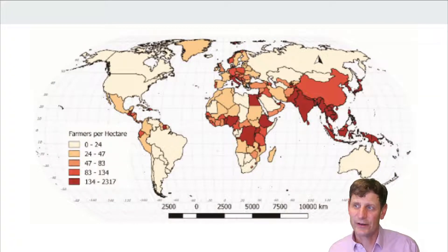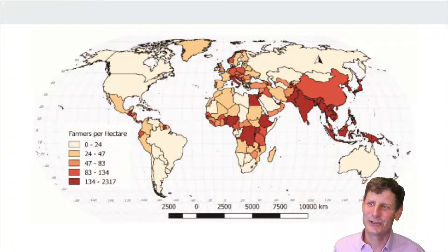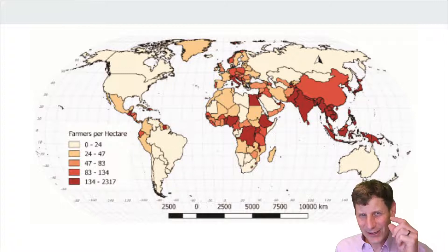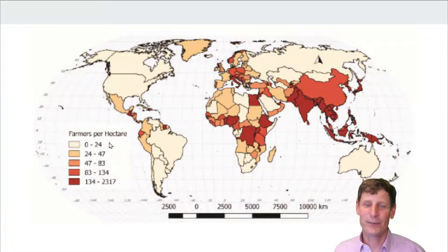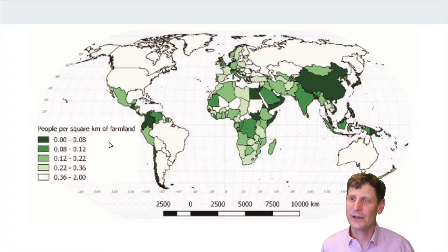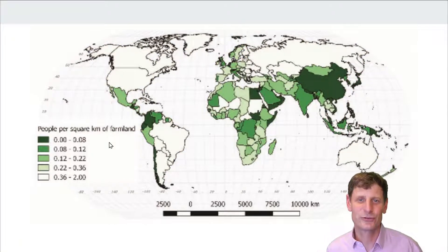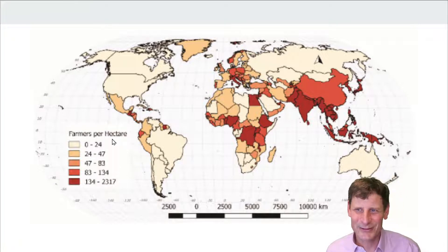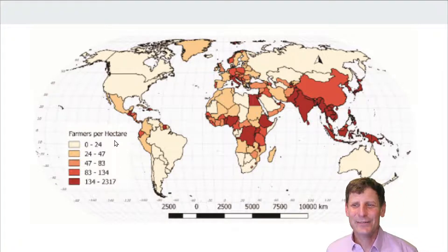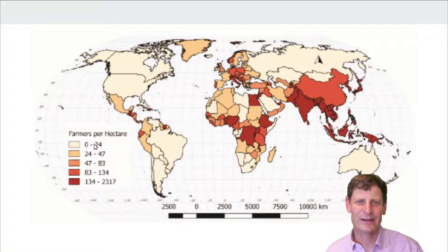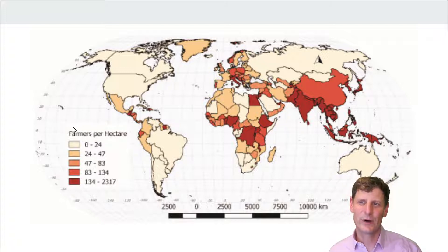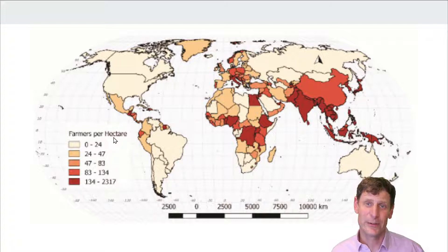The final measure is agricultural density, which sounds similar to physiological density but is actually very different. Instead of looking at total people per area of farmland, agricultural density is really a measure of economic development. As a country becomes more economically developed, we have more and more machinery and therefore fewer and fewer farmers relative to the same amount of farmland.